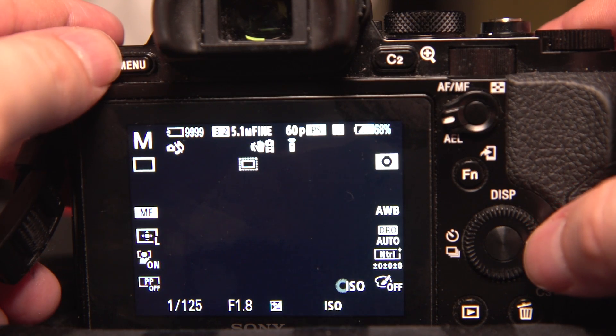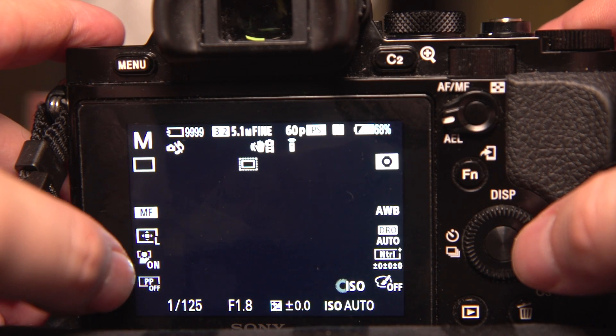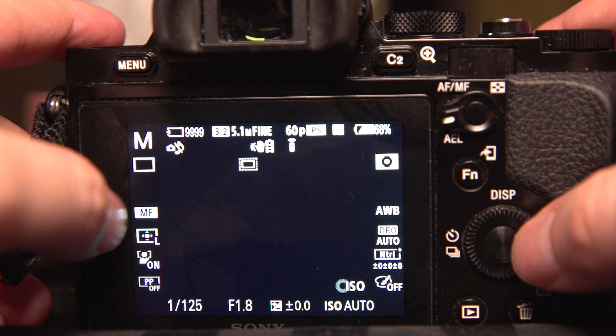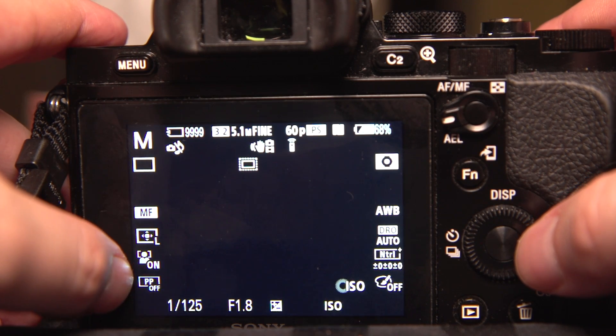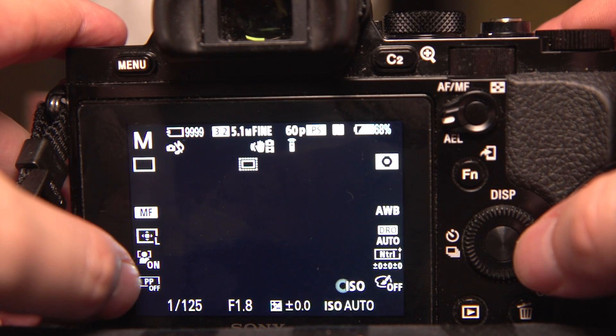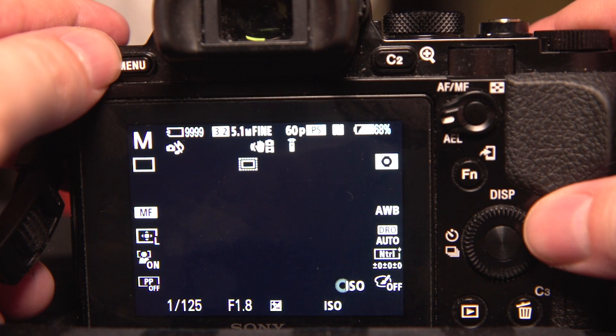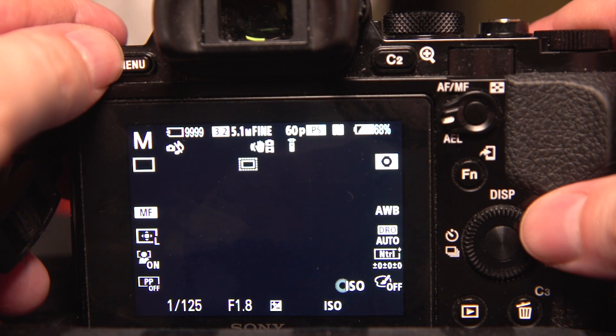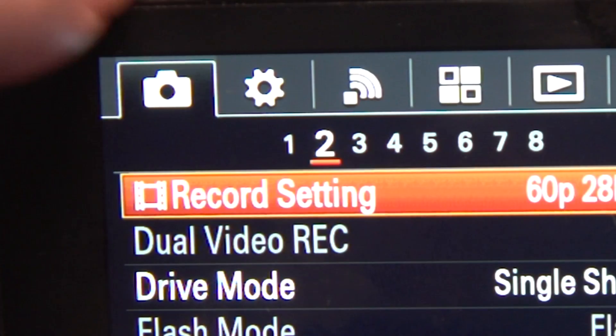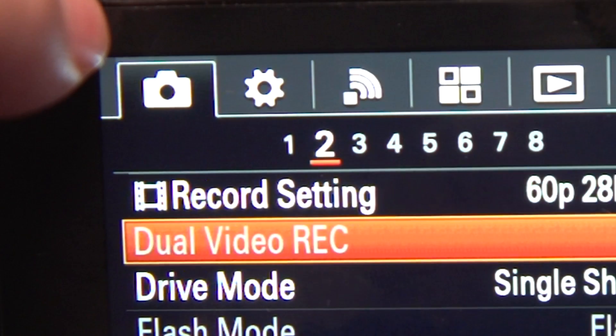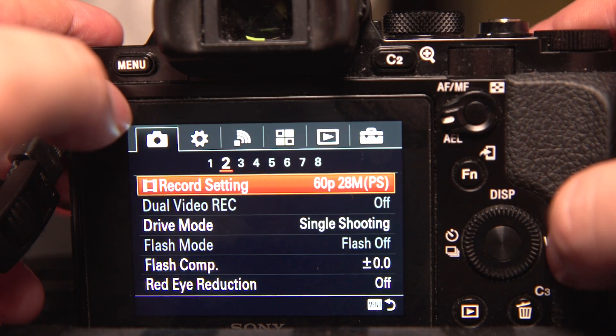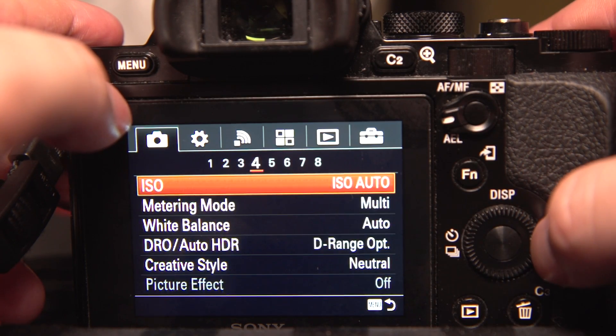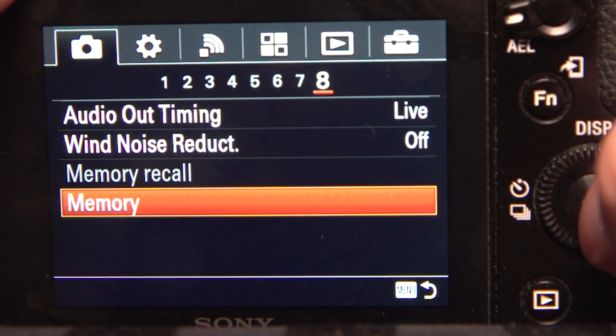So now this is how I want it. Picture profile off, manual focus. If you have a picture profile on, that's how it's going to save to the mode dial. So now I'm going to menu, I go into the camera, and I go over to option 8, and then I go down to memory.